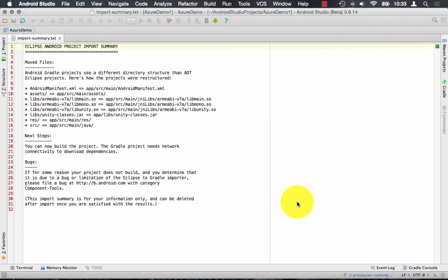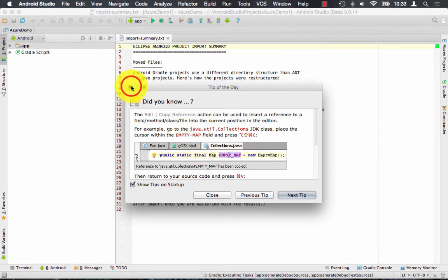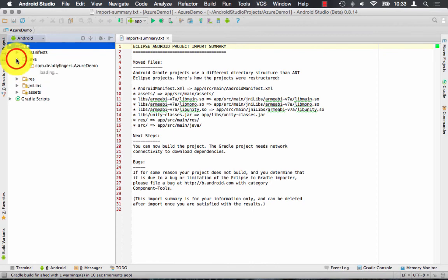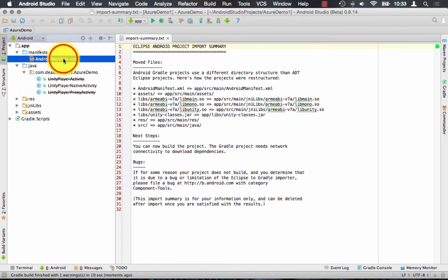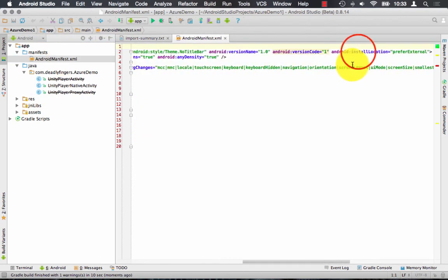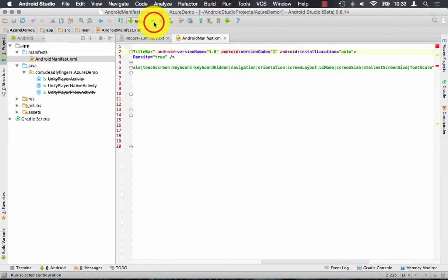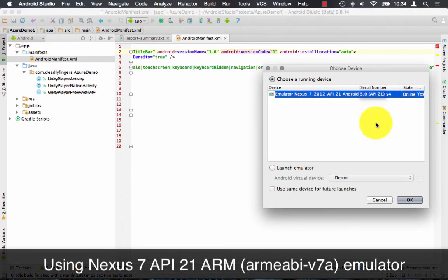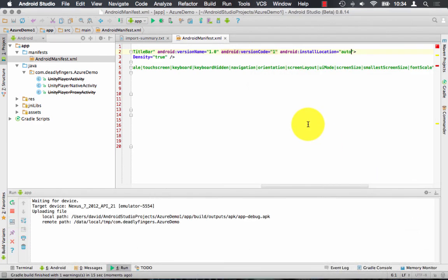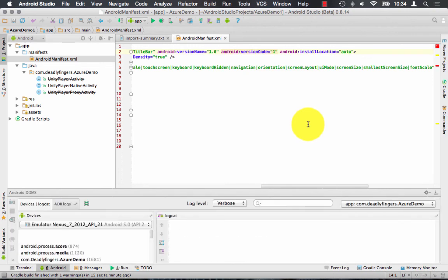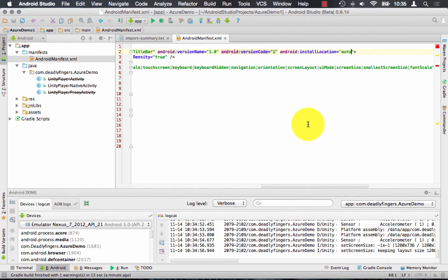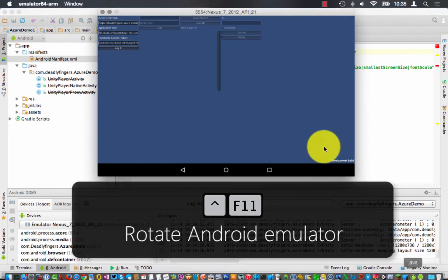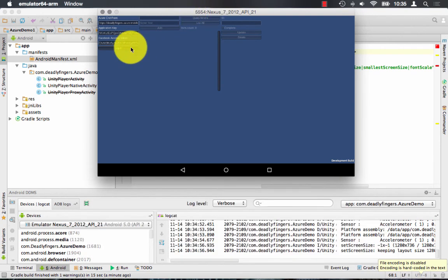It might take a little while to import. Once that's done, I'm going to just edit one file. I'm going to go into the manifest folder and change the manifest install location. I'm going to use auto. Go ahead and run that. I'm going to use the Nexus 7 API 21 Android emulator. I've just sped up the emulator booting up for the sake of the demo. And again, you'll want to rotate the Android emulator so you can fit in the UI. It's control F11 and you'll need to log in.